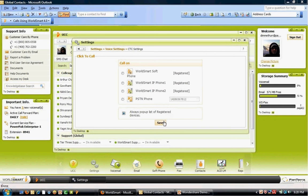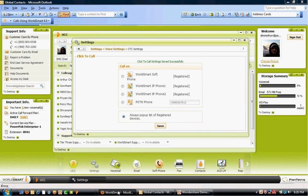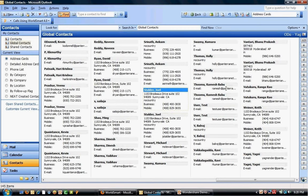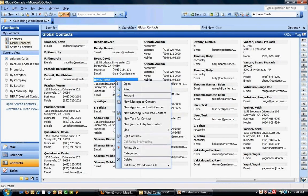Now I'm going to go to Outlook. As you can see here, I have a variety of contacts here. I right-click on the contact. Call using WorldSmart 4.0.